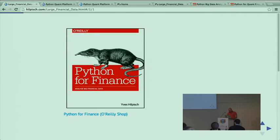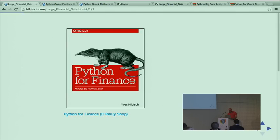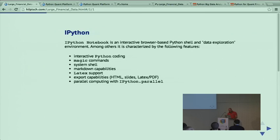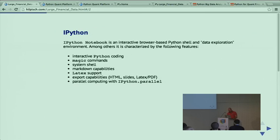I've written the book Python for Finance. I've finished my editing, and it will be available in November. The early release version is available as e-book. Many of the examples I present today I've taken out of the book.